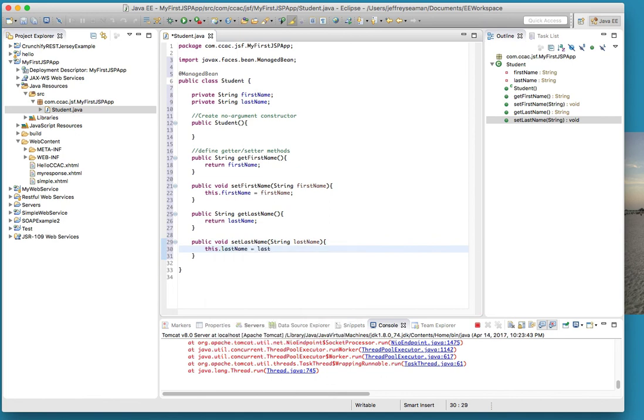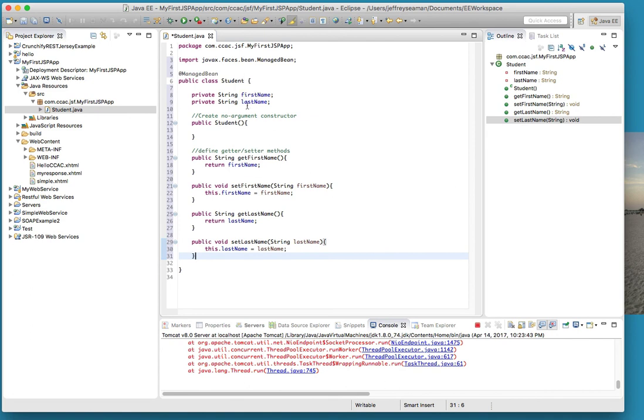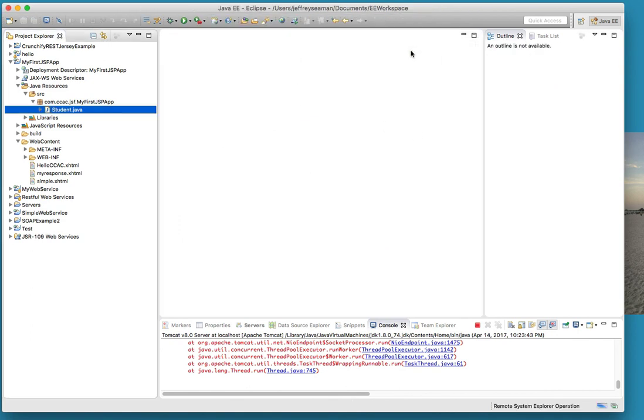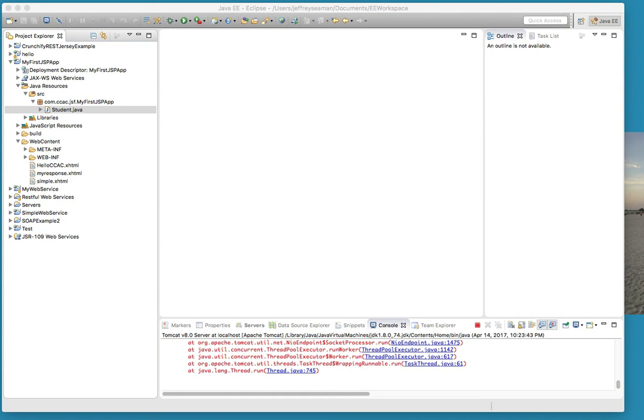There you go, that right there is our managed bean. Remember, a managed bean is what stores information, so that's why the getter and setter is there. Close that out and hit yes. So now we have the managed bean done. If you want to add more content to that on your form you can.